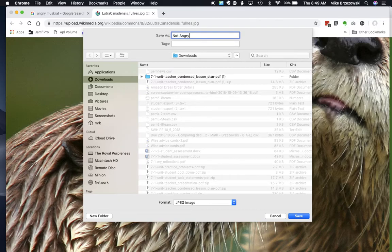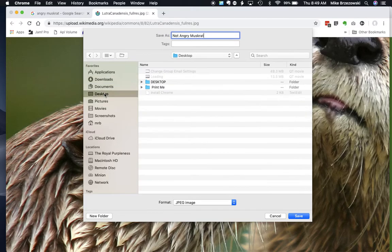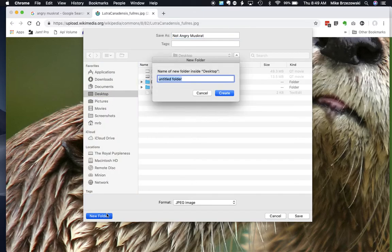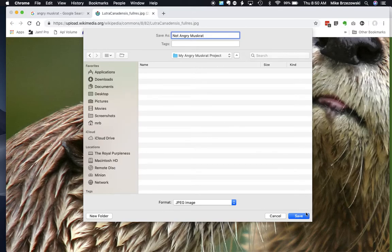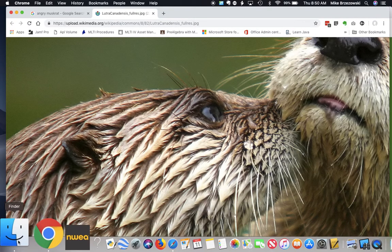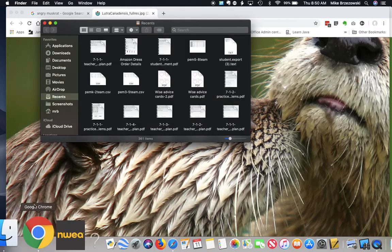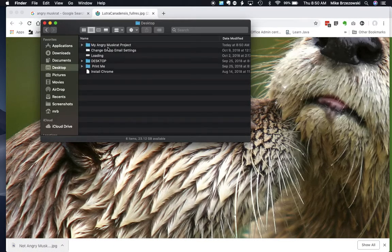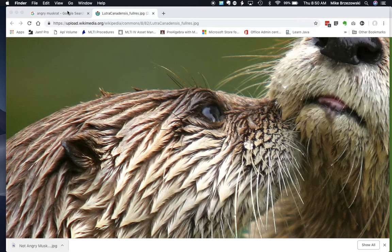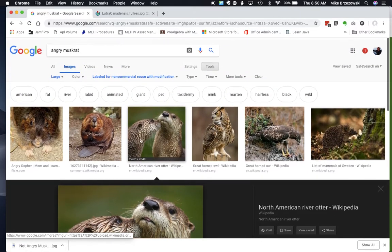Two-finger click or right click, however you want to call it, and go to Save Image As. Now I can give it a name — angry muskrat — and put it where I want. Many of you will have a folder on your desktop; if not, you can make a new one. I'll put it in my angry muskrat project folder and hit Save. Now I have that saved right on my desktop.